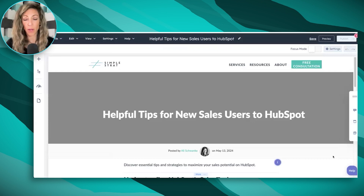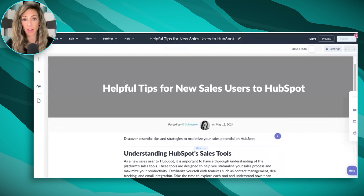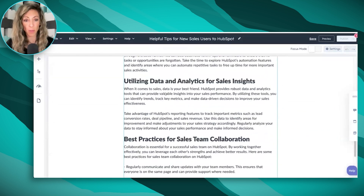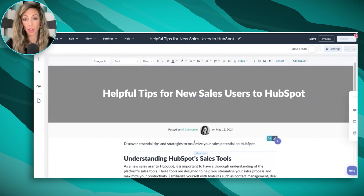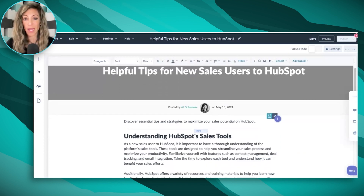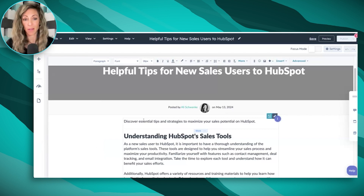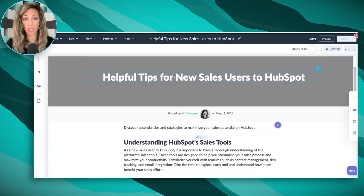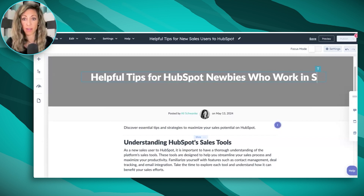It's going to automatically open into your blog post settings and go based on how you have your template set up. So here we've got the headline, the description, and then the rundown. If you've ever written blog posts or articles before, you'll know that this is a good place to start. Every article needs to have a really good hook and a good intro — so this is where the AI tools are not going to help you, and you might want to move to a different tool. The title 'Helpful Tips for New Sales Users to HubSpot' isn't going to capture my attention, so I'm going to change it to 'Helpful Tips for HubSpot Newbies Who Work in Sales.'